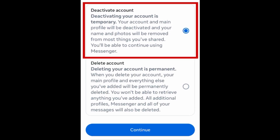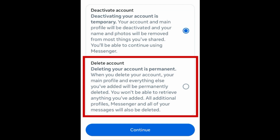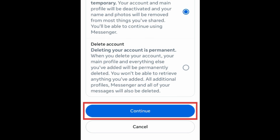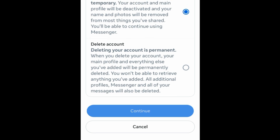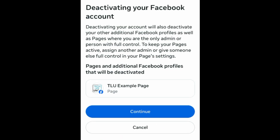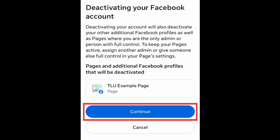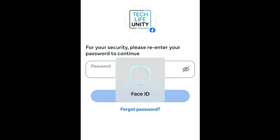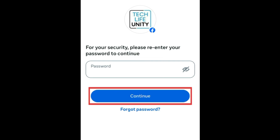Then choose if you want to temporarily deactivate or permanently delete your account, and tap Continue. Read the information and options presented, then tap Continue. Enter your Facebook password and tap Continue.